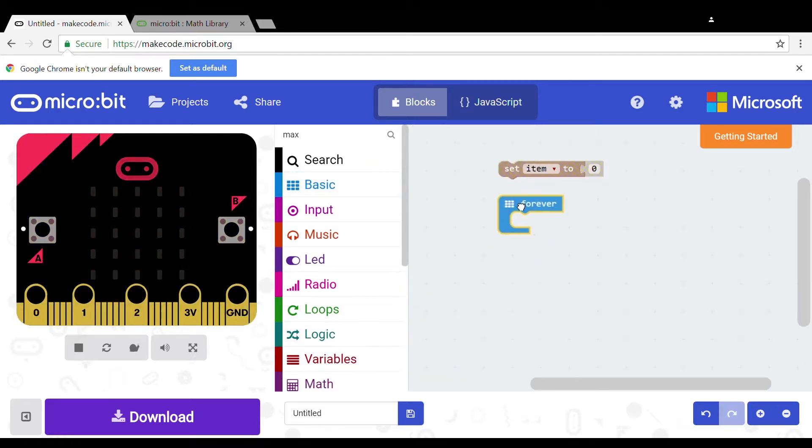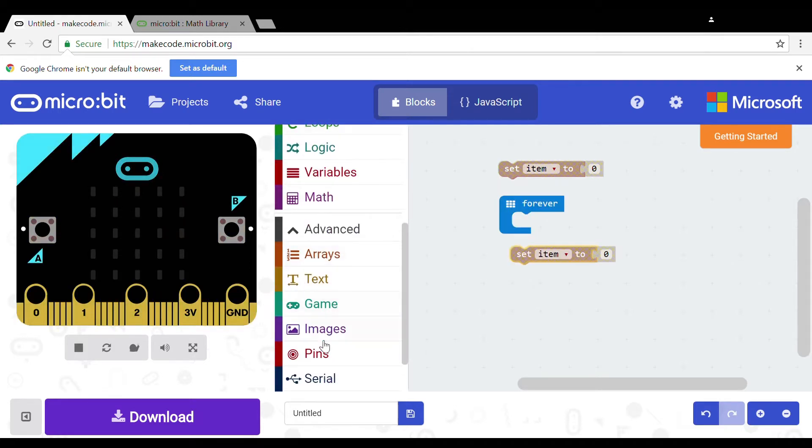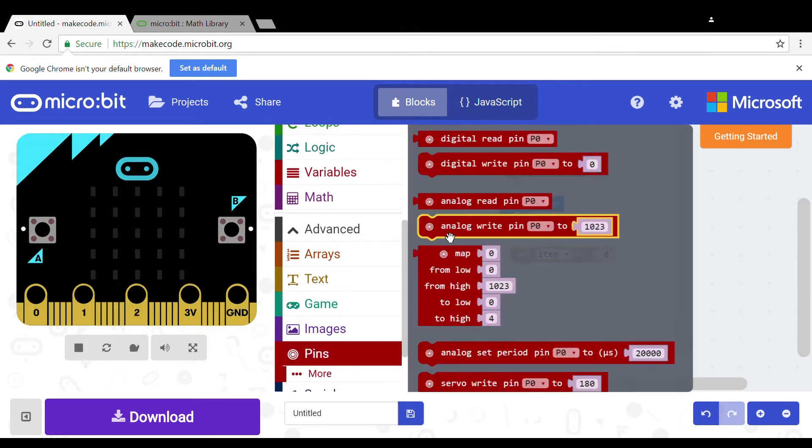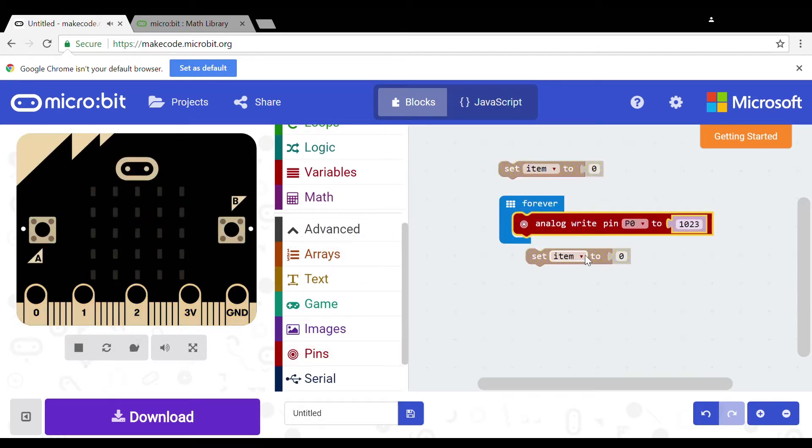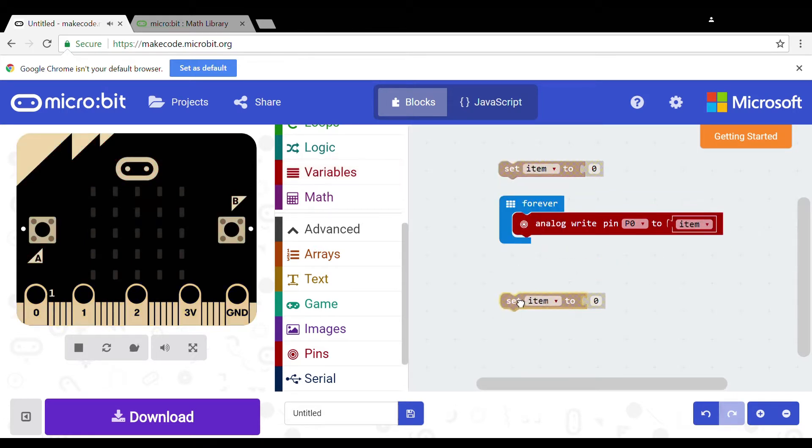Put that in and next from the pins tab you will need an analog write pin. Set the pin to 0 and the amount to the variable you selected.